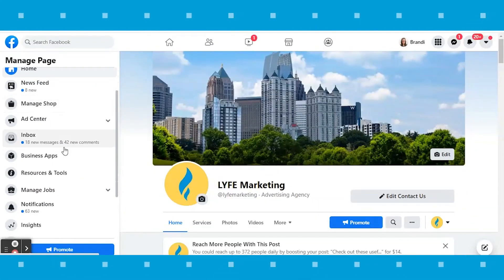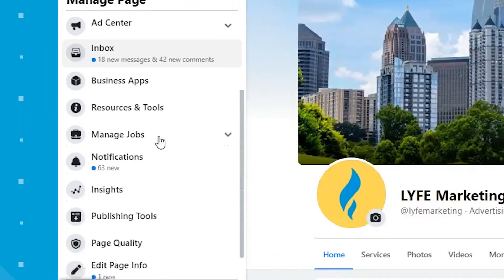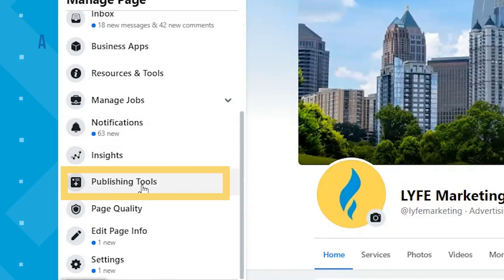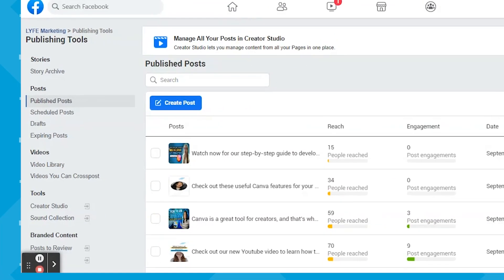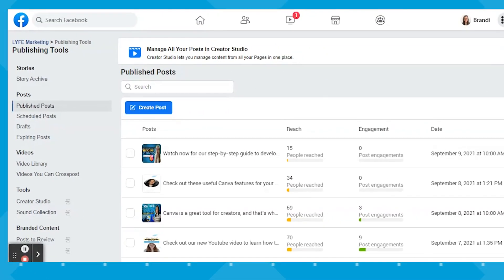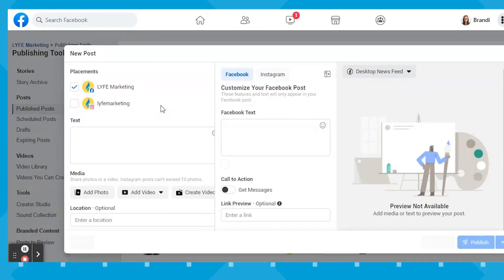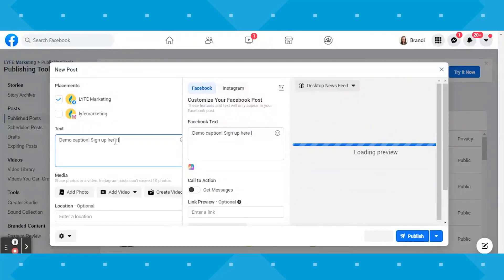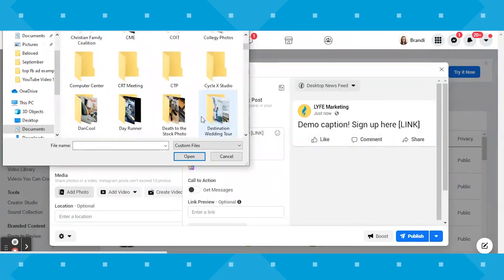On your desktop, looking at your business page, scroll down the toolbar on the left-hand side and click Publishing Tools. It should bring you to a screen like this, and you can hit the blue Create Post button. Use the text box to input your caption, and use the media tools to upload one or multiple photos or a video. I'm going to put some filler here for the sake of showing you.